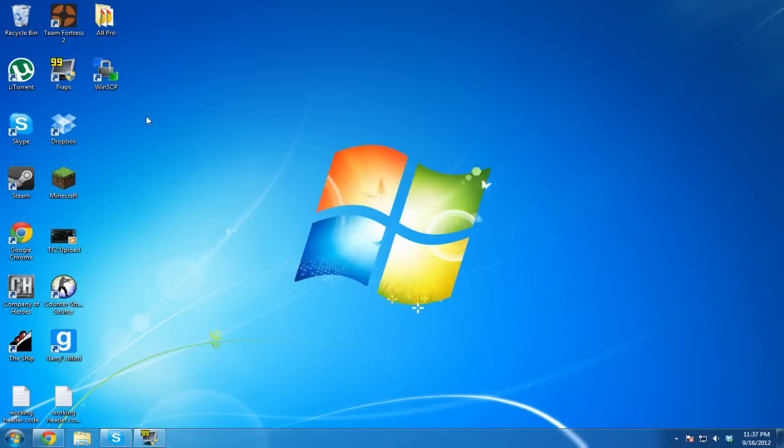Hey guys, what's up? It's Jaycraft from EpicTuts here, and today I'm going to show you how to install a TeamSpeak 3 server on a Linux VPS.